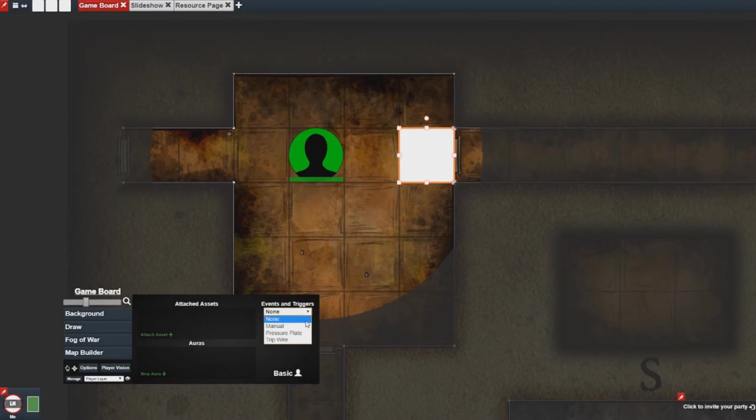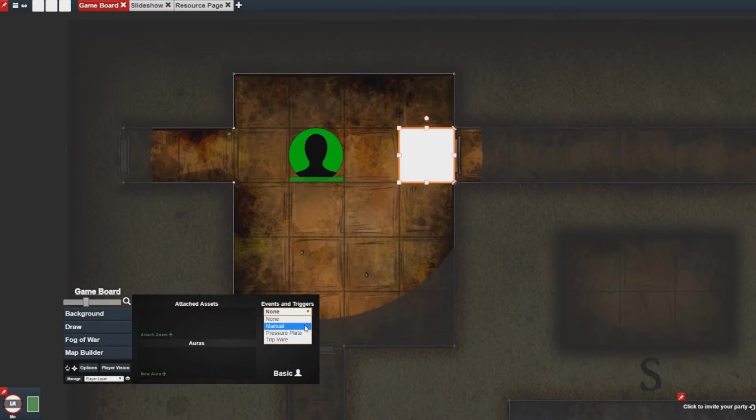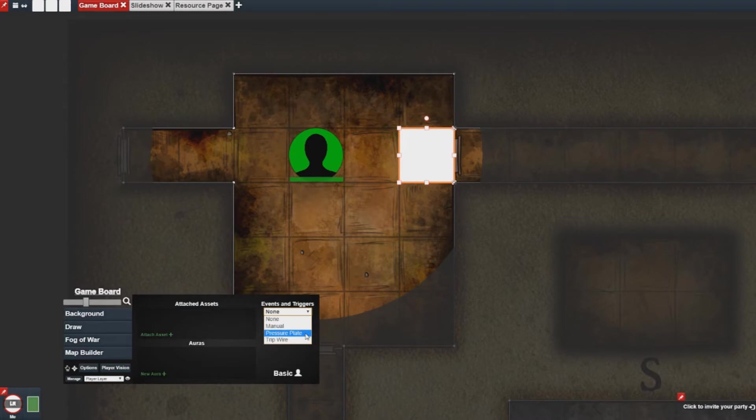There are three types of triggers. There's a manual trigger which requires a button to be clicked by either the players or the GM. There's a pressure plate trigger which is activated if an asset ends its turn or ends its move on top of this trigger. Or a tripwire trigger which will activate if something moves over it.